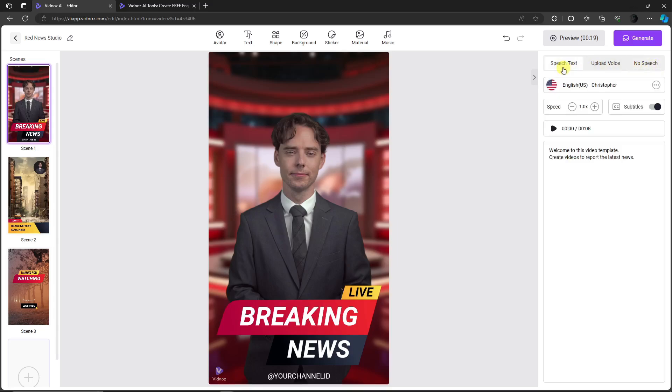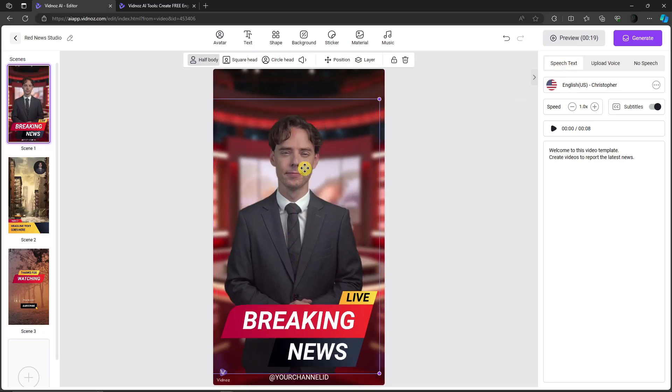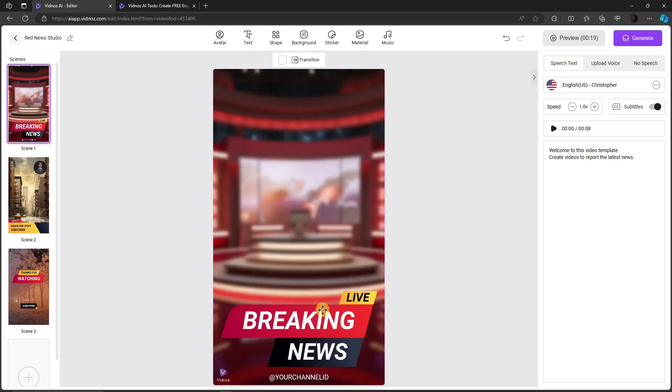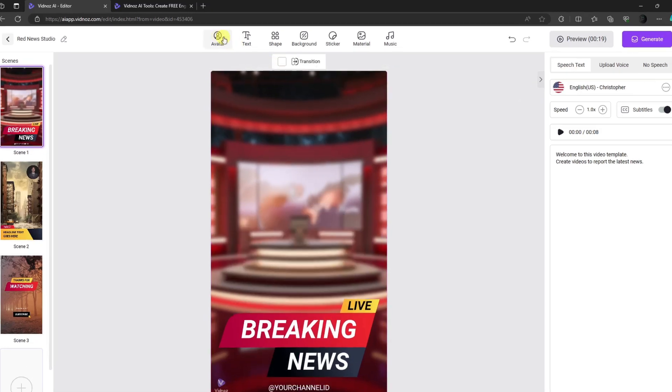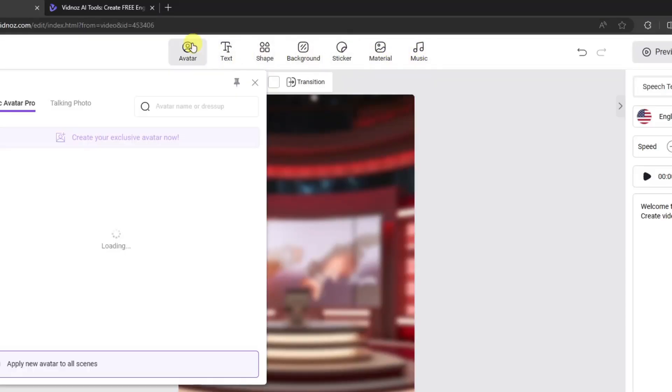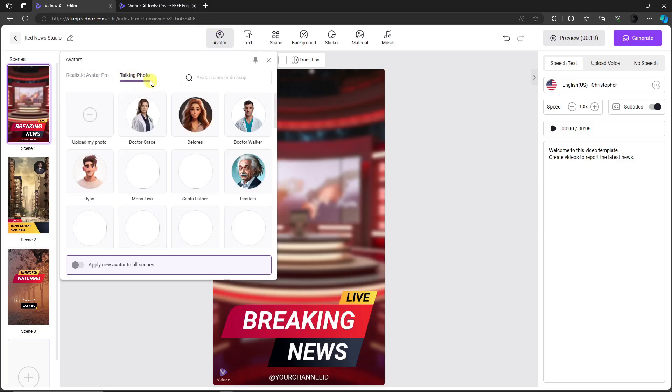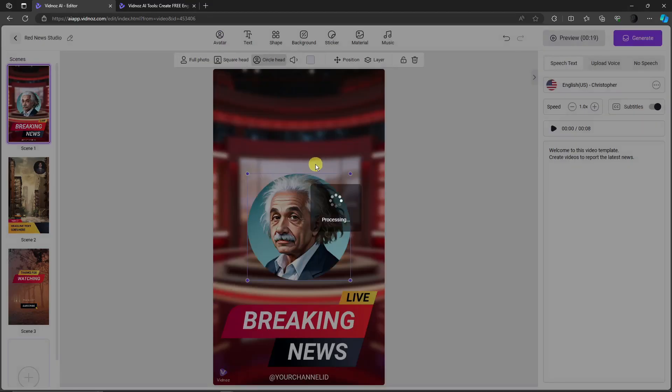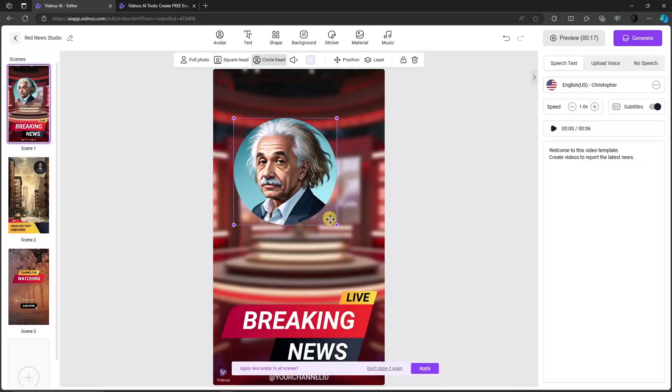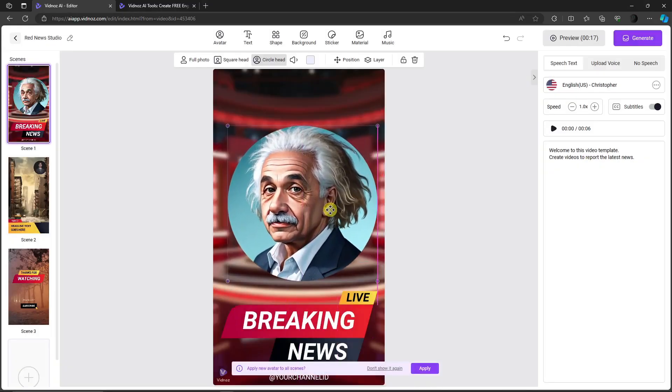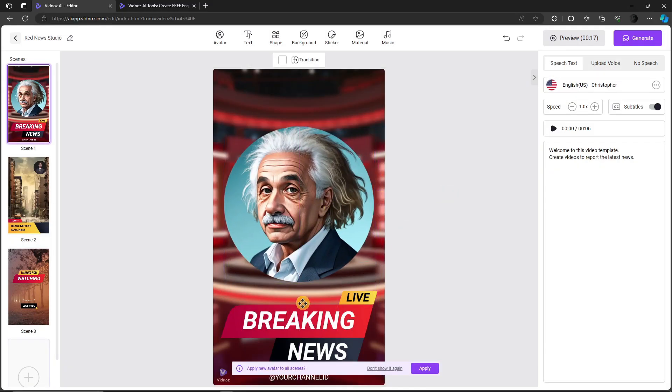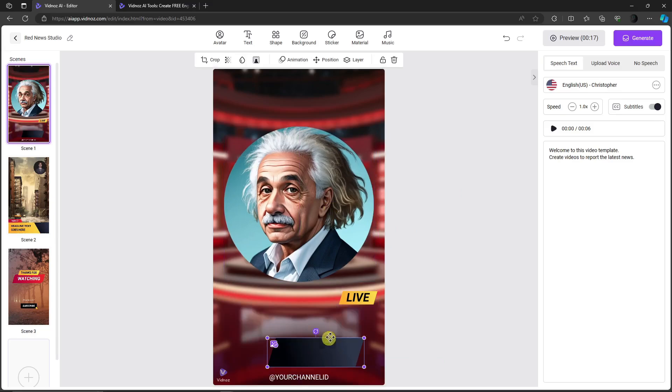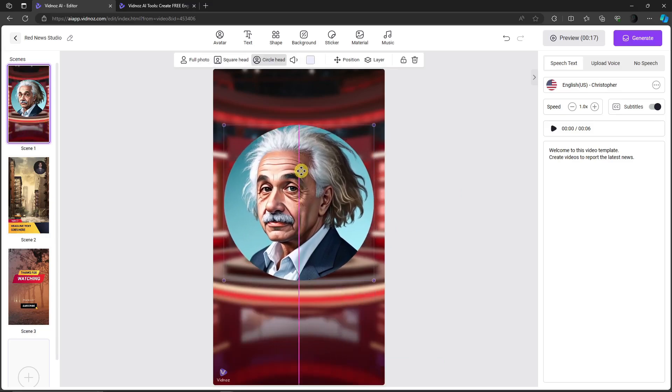I want to let you know this is not a permanent display—you can change it. For example, in the sections above, there's an Avatar section where you can choose a realistic Avatar Pro or a Talking Photo. For this video, I'm going to use Albert Einstein, a Talking Photo. Let me edit it. Basically, the only limit here is your imagination. I'm just going to show you the ropes and how the tools work.